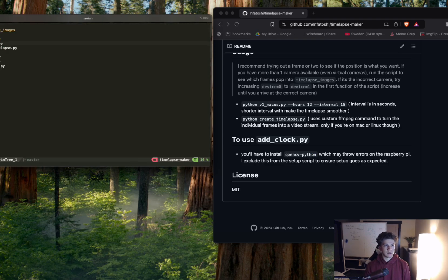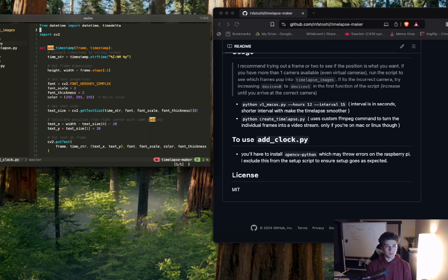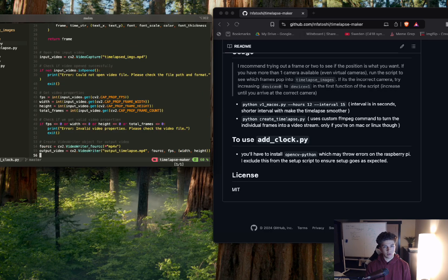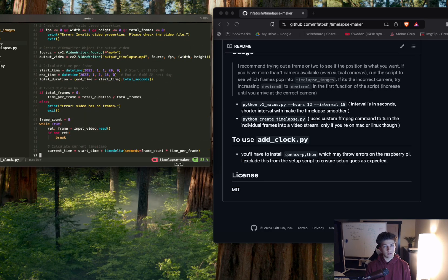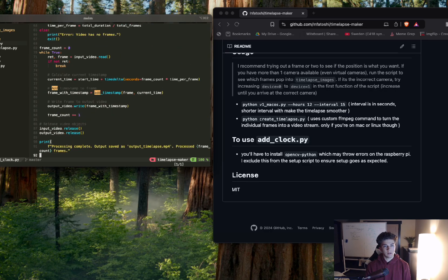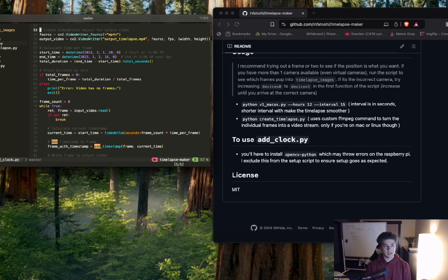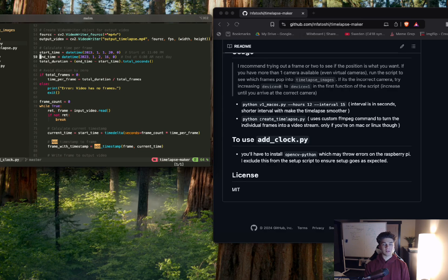And then there's just a bunch of things you have to configure here. So if we go down, yeah, so this is the start time and the end date, the start time and the end time you have to configure those. So just like play around with that. I won't explain it right now, but that's for you to figure out.